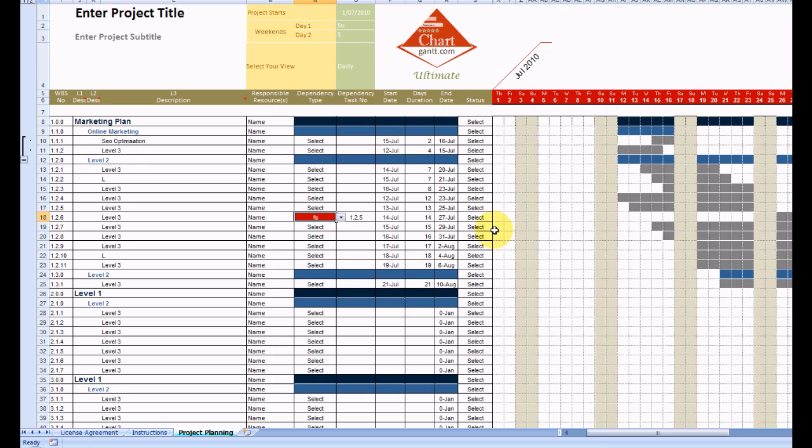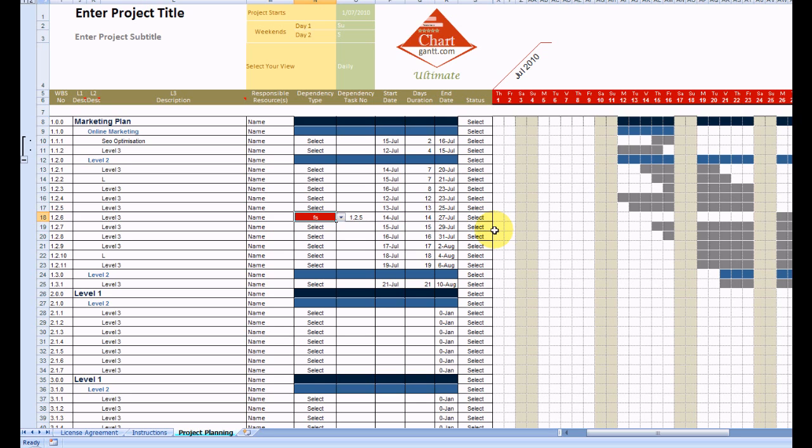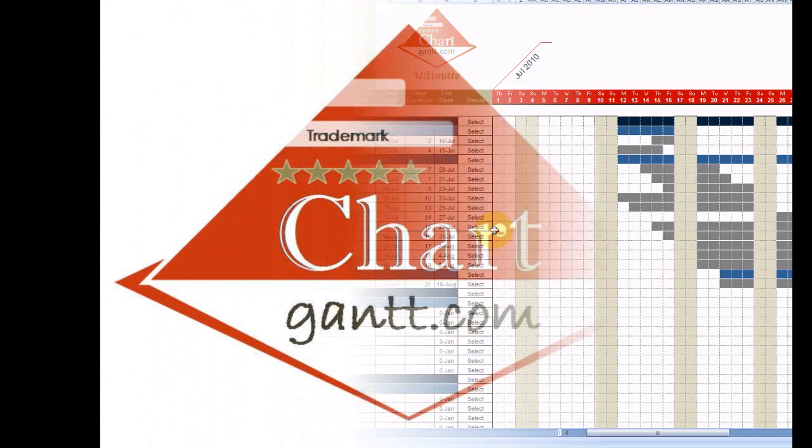Thank you for considering ChartGaunt Ultimate, and we hope you agree with us that it's the most sophisticated Excel-based planning tool available on the market. The main achievements being not using macros in the construction of this, and that's required a bit of tricky coding. So we hope you enjoy it and thank you for listening.